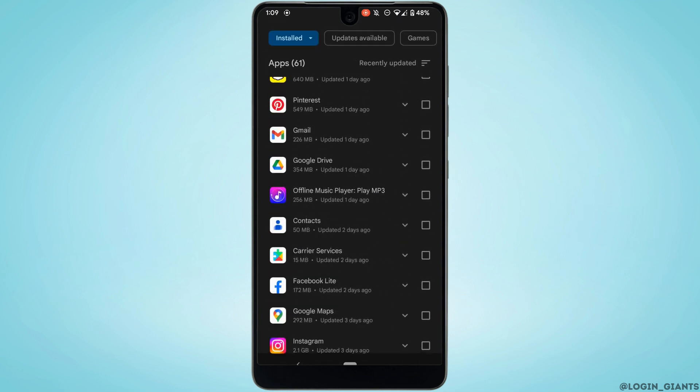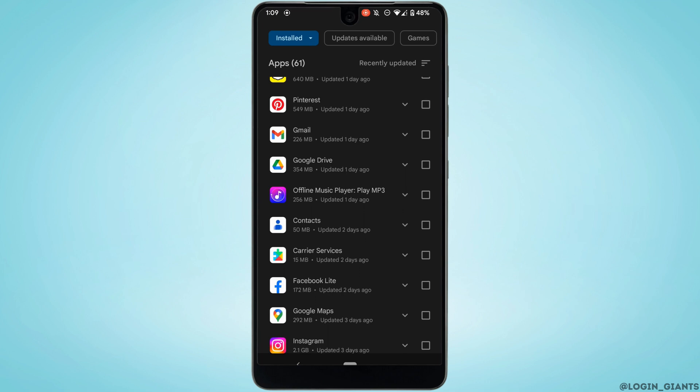Once you find the application, head over to it. If instead of Open you see the option of Update, then your application is not up to date and this might be one of the reasons you are facing the problem on Pinterest. In this case, all you want to do is tap on Update and update the application to the latest version.